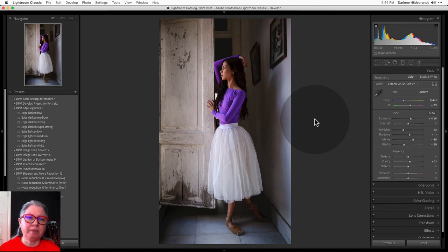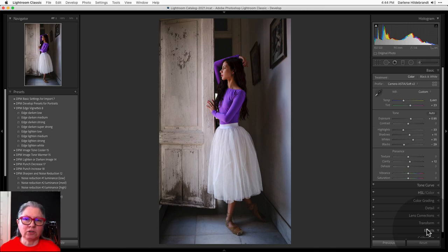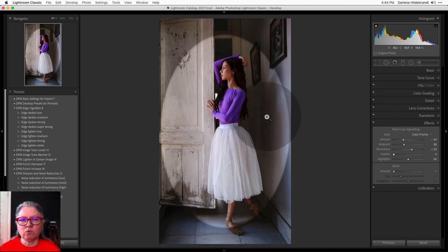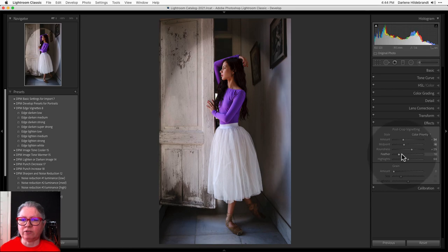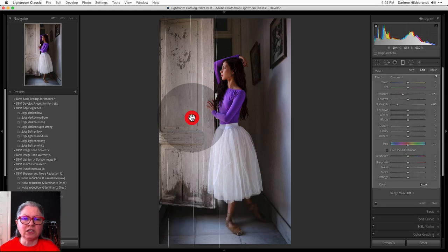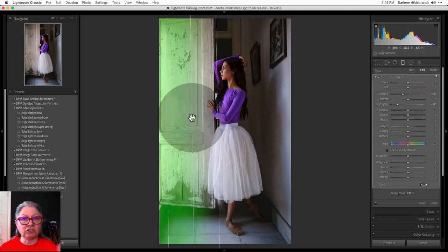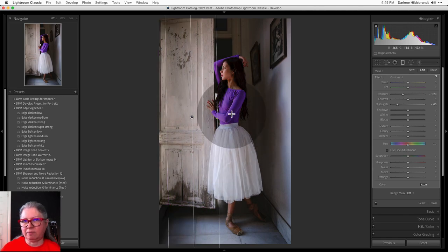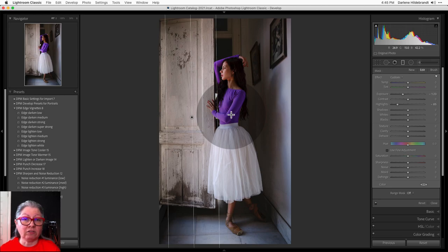The first thing you want to understand about the radial filter is when to use it. The Edge Vignette tool can only apply to the center of the image — you can't move it around. So if you want to affect something that's off-center, this tool is not going to work for you. Likewise, if you're using the Graduated Filter, it can only apply from the edge in, but you can't apply it inside the middle of the image. That's where the radial filter comes in.